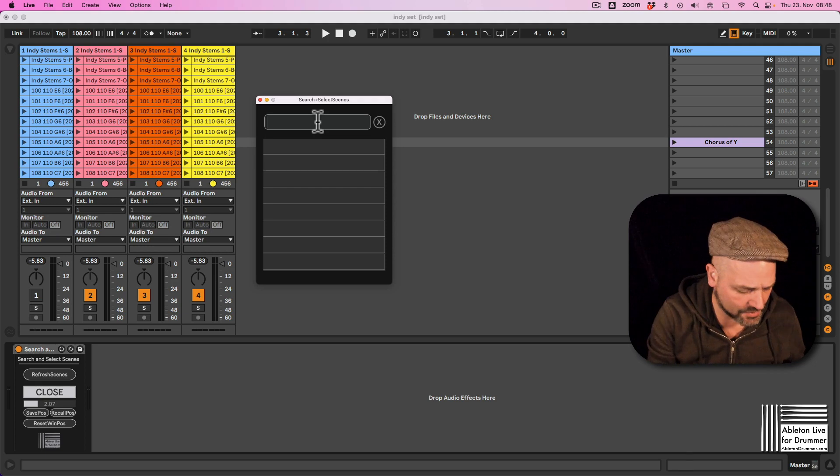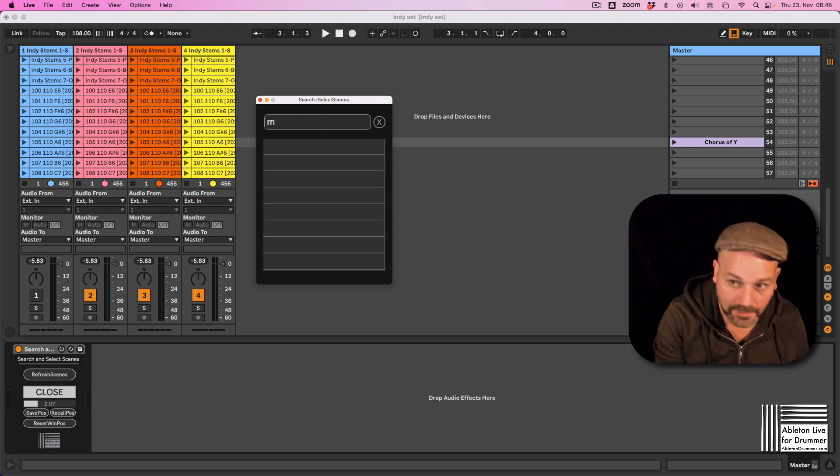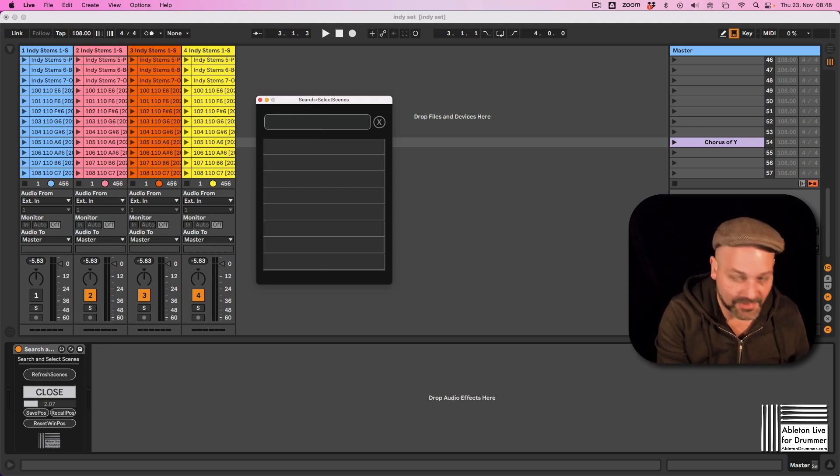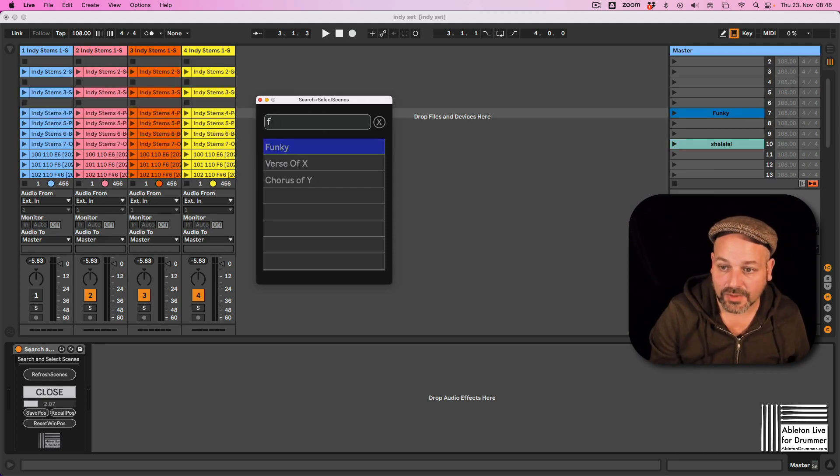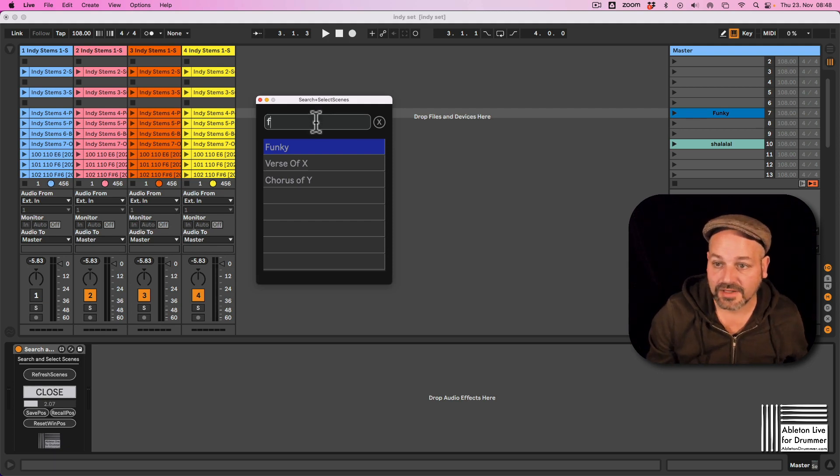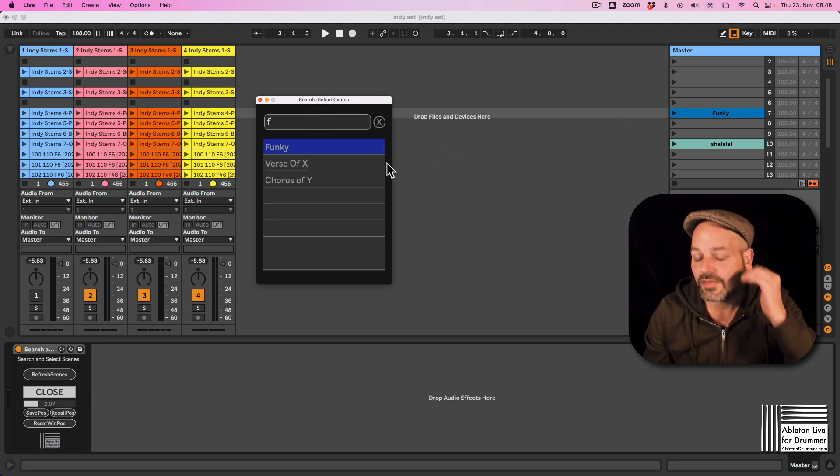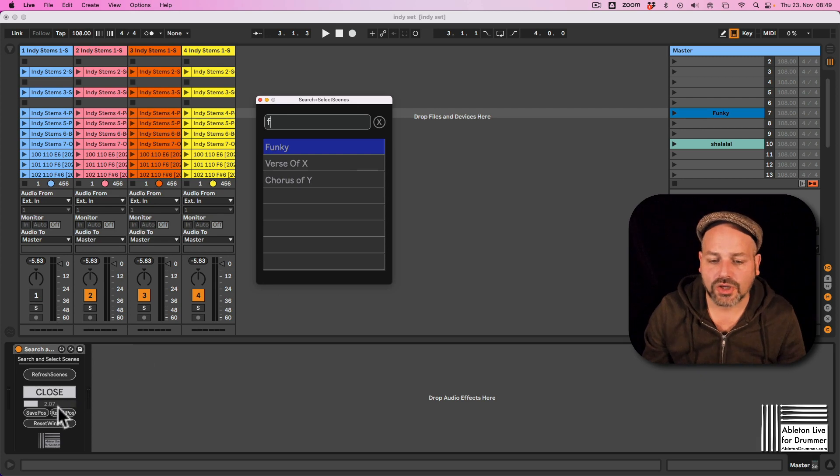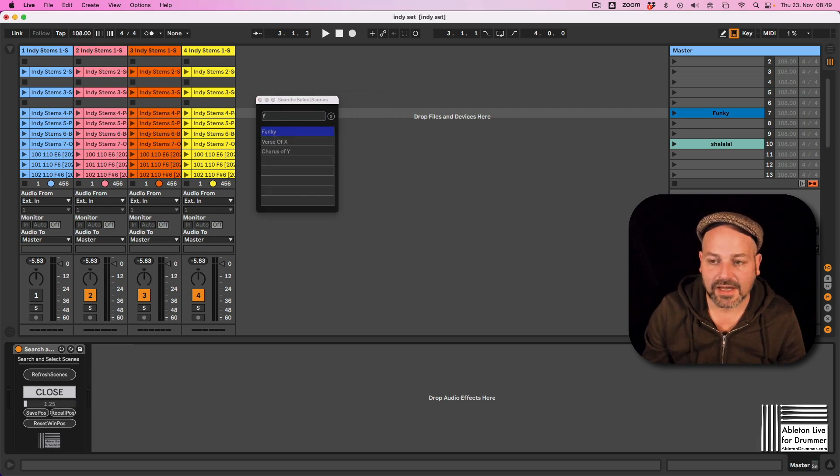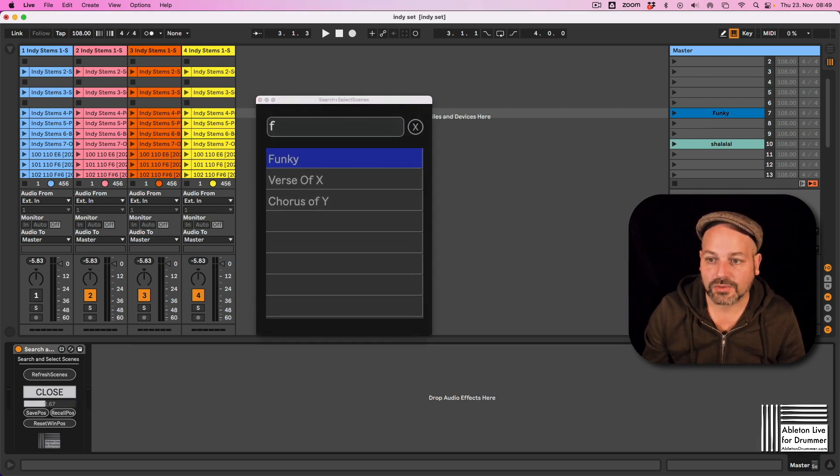Let's do another one. Maybe let's do something with F. So if we go for 'funky' here, it's already selecting the first one here.